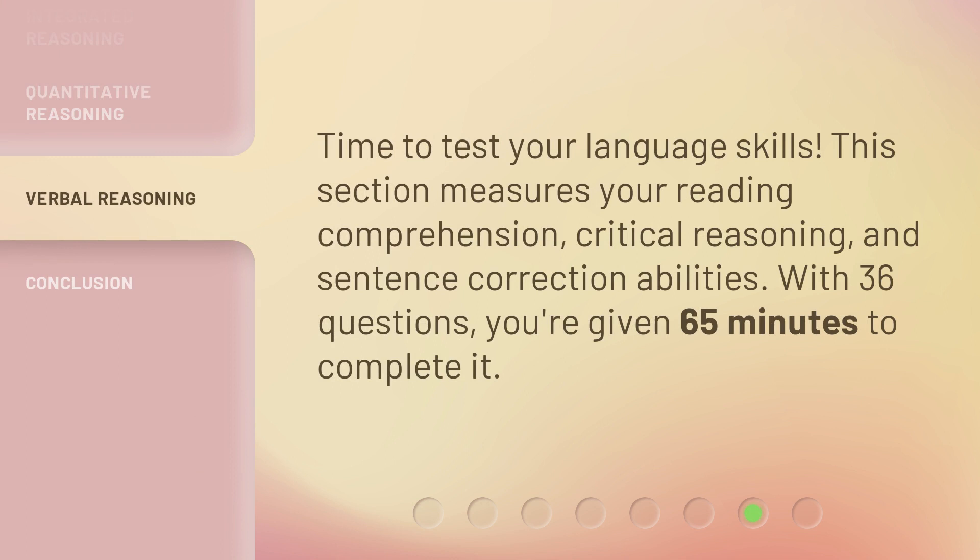Time to test your language skills. The Verbal Reasoning section measures your reading comprehension, critical reasoning, and sentence correction abilities. With 36 questions, you're given 65 minutes to complete it.